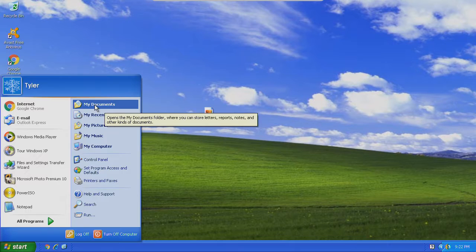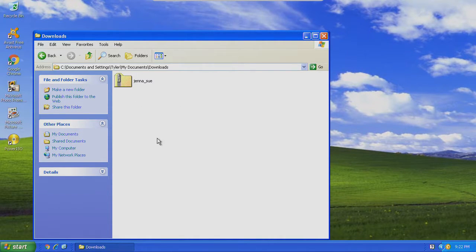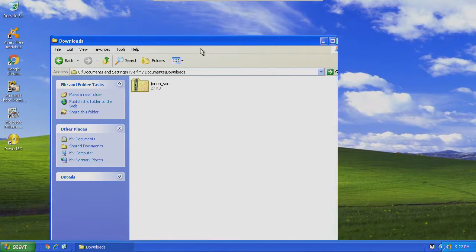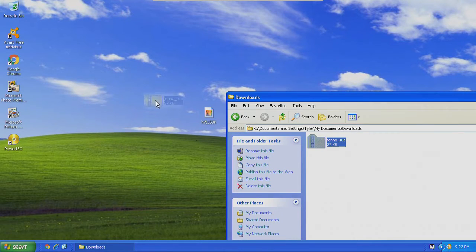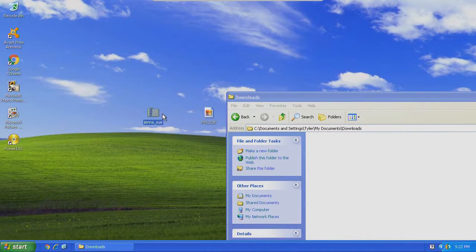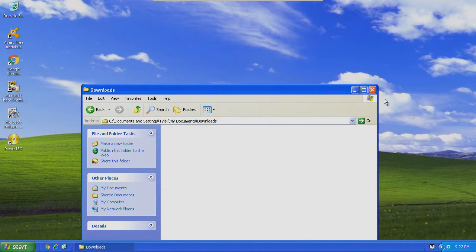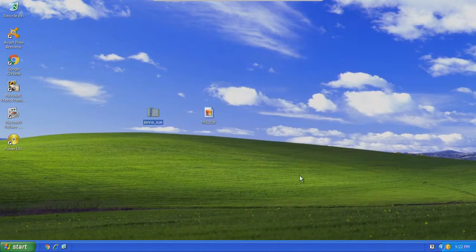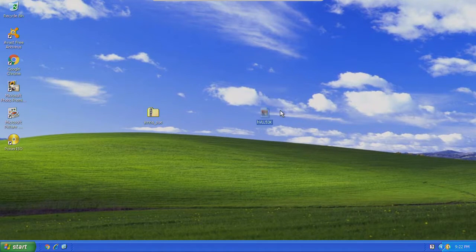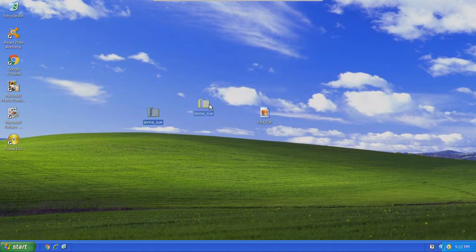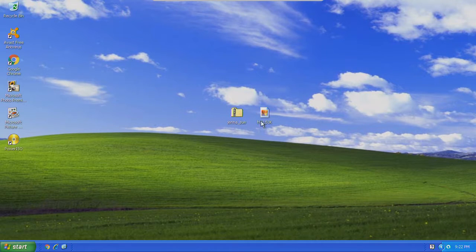I went to the start menu, my documents, downloads. I'm just going to move this file right on the desktop so it'll be easy to find.